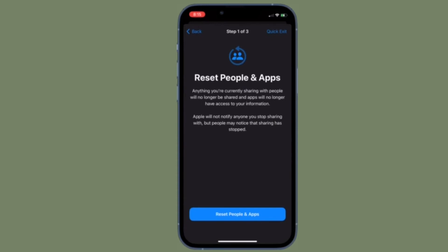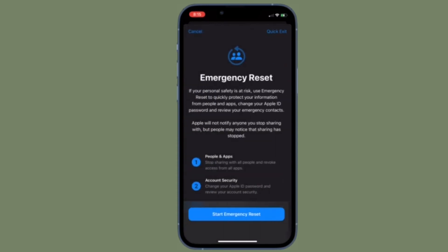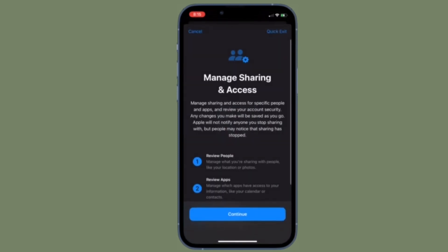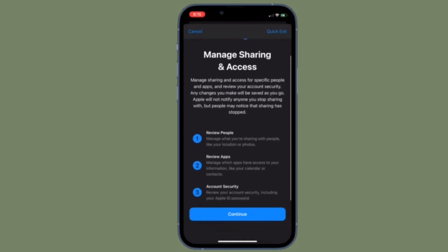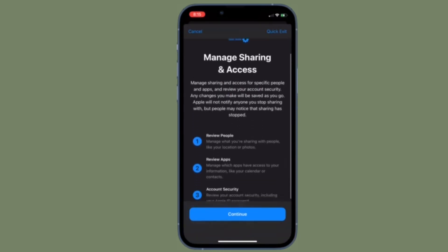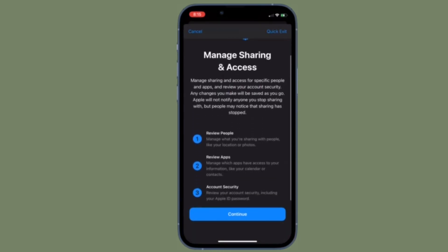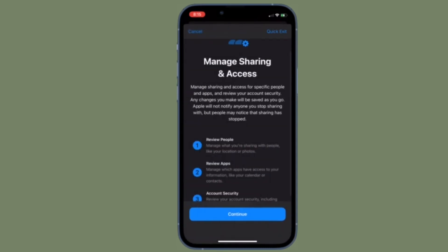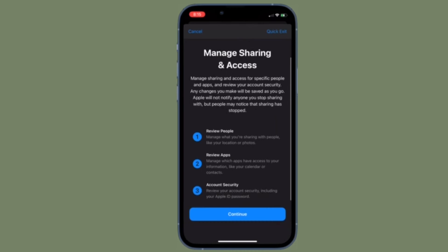It's worth pointing out that Apple says to use the Emergency Reset Safety Check option if you feel your personal safety is at risk. Apple will not notify anyone that you were sharing with that you have stopped, but they may notice that sharing has stopped over time. You can also tap Cancel or Quick Exit at the top of your screen if you don't need to use the feature.